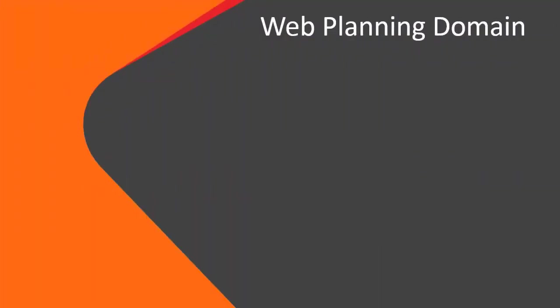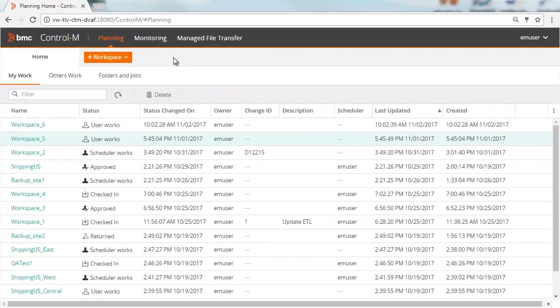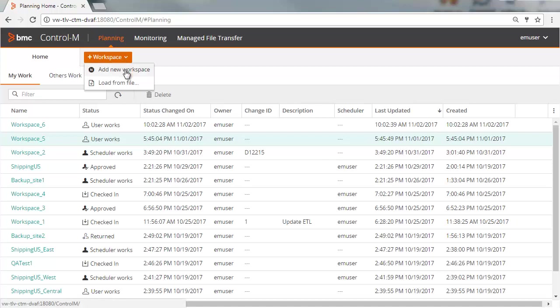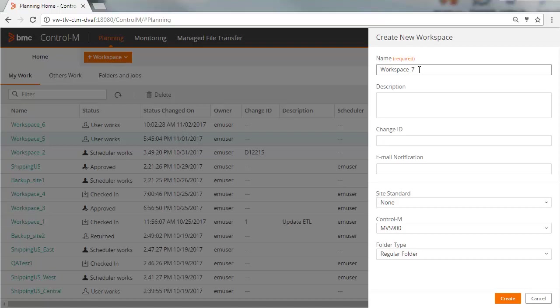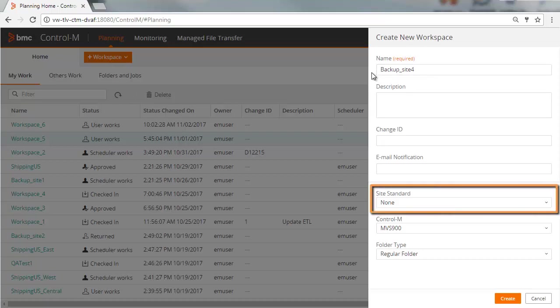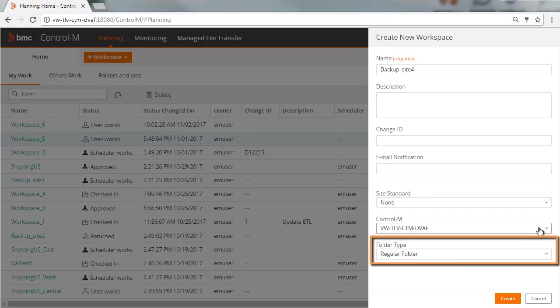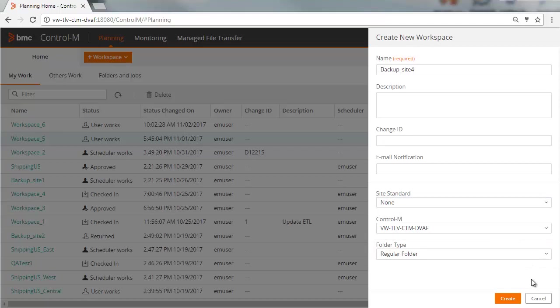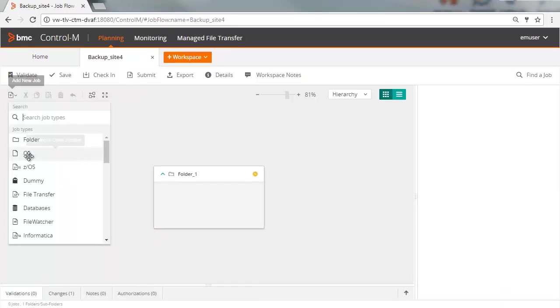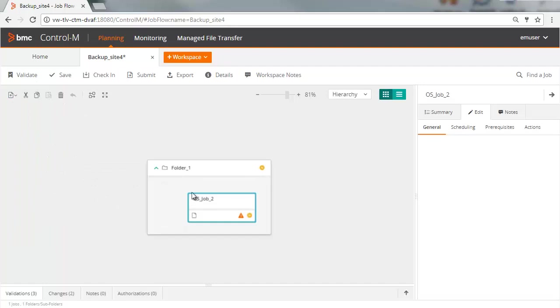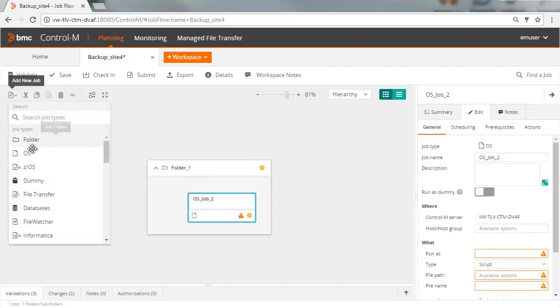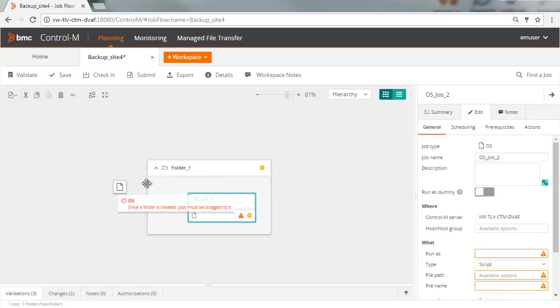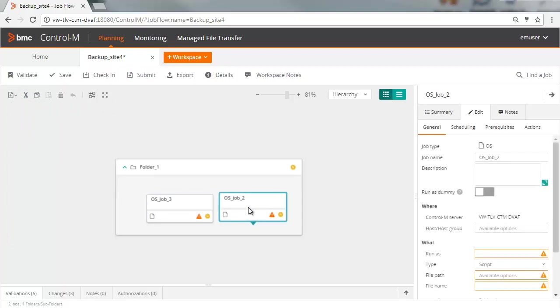Now let's see how you create a new workspace. Click Workspace and then select Add New Workspace. As you did when modifying a workspace, you enter a name for the workspace and fill in the rest of the information as required by your team. For new workspaces, you also select the Site Standard, the Control-M Server, and Folder Type as instructed by your Control-M Team. Add the jobs that you want to the workspace, and change the properties as needed.